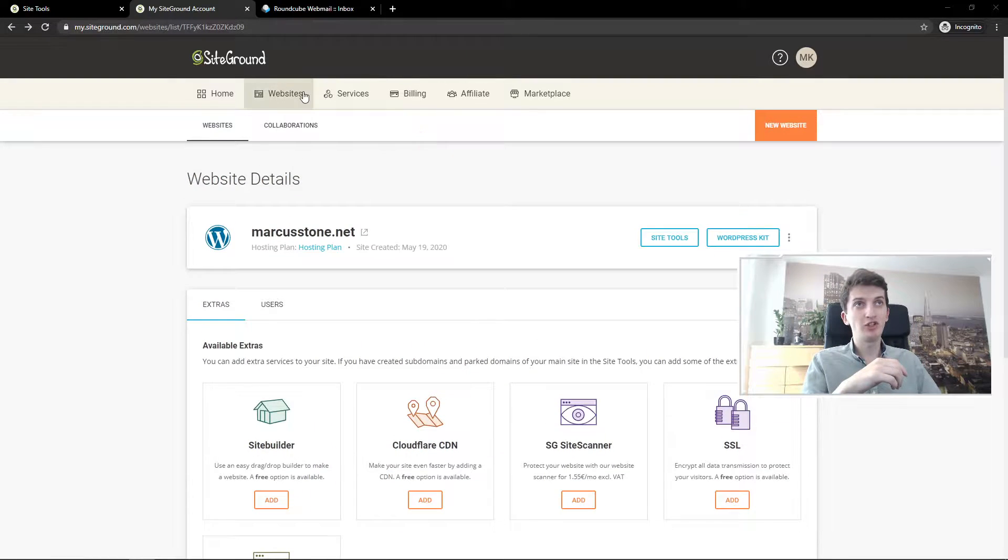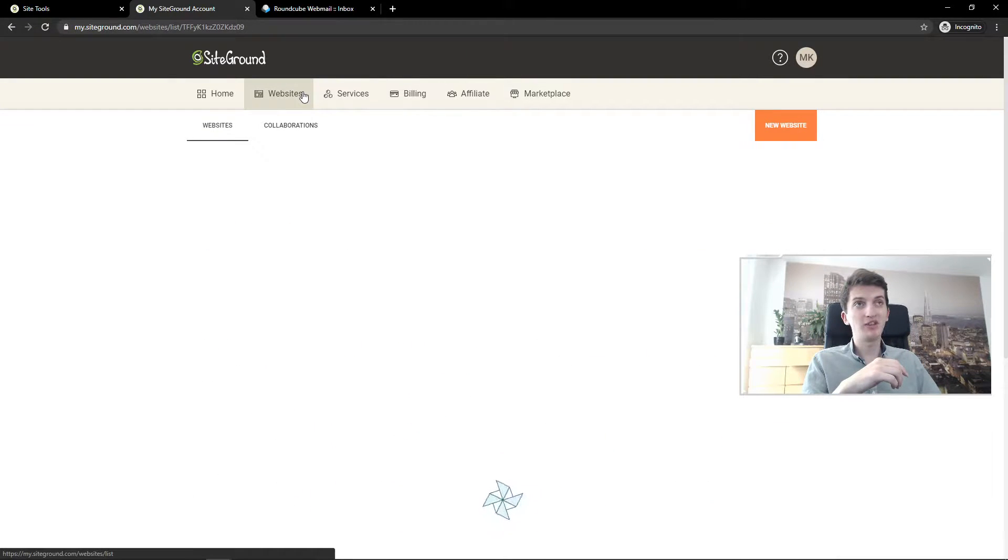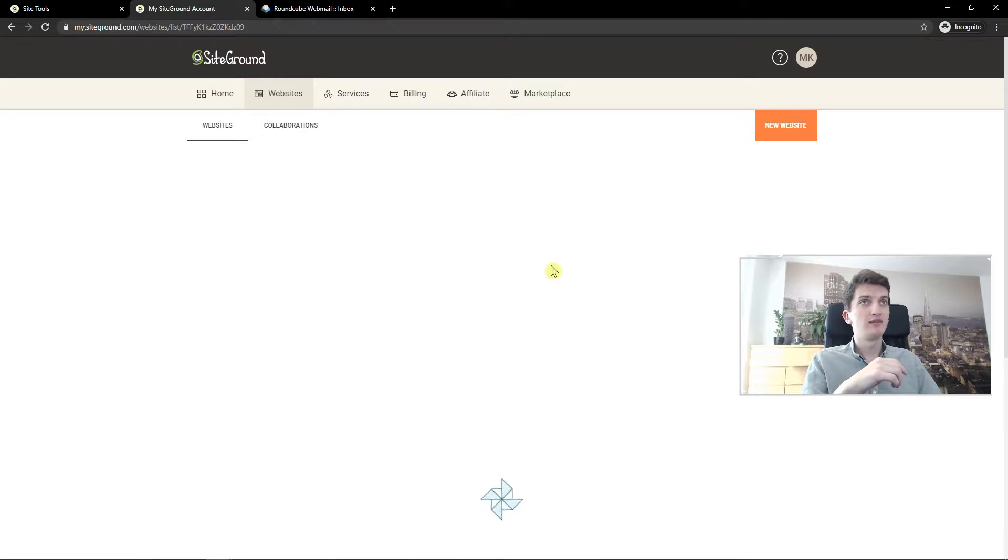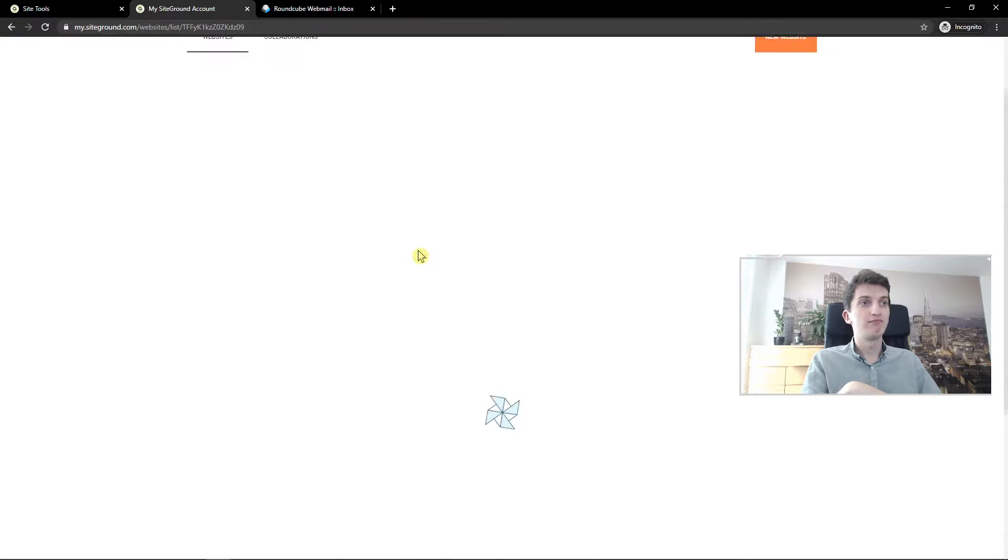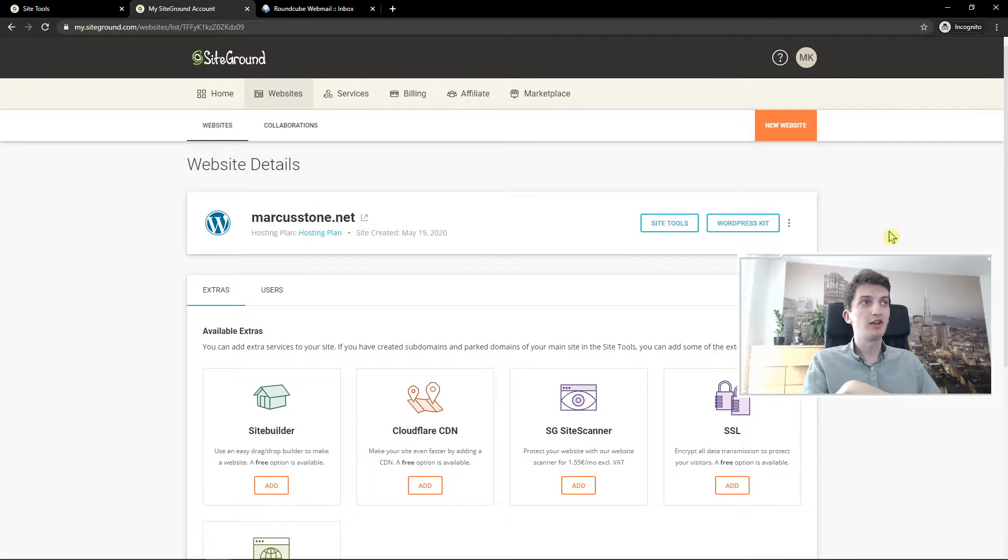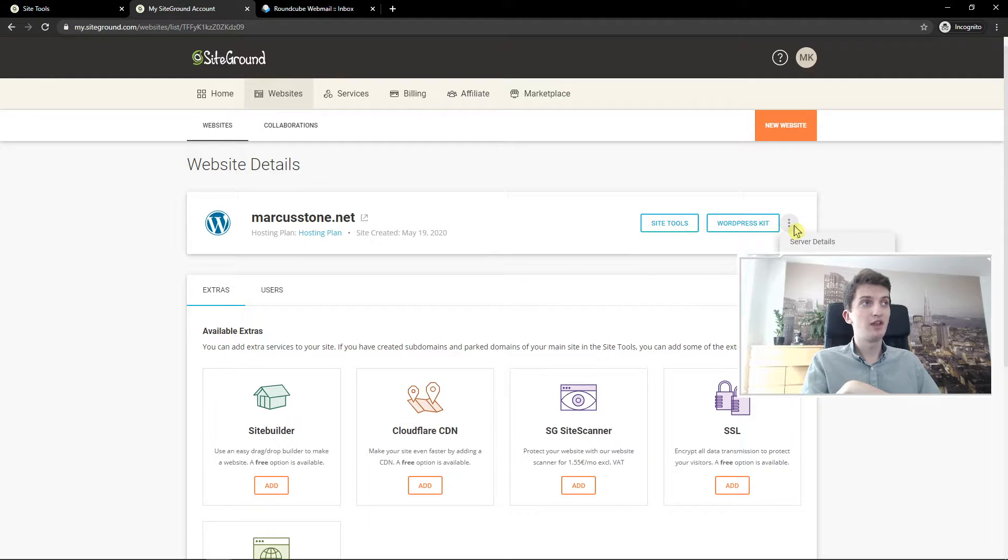First what you want to do is just be in websites here and wait for it. You're gonna see these three dots here. You want to click on it and you're gonna see transfer ownership.